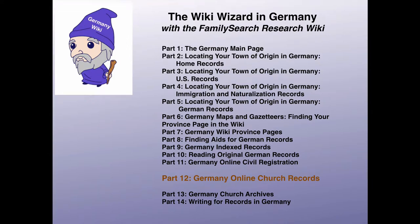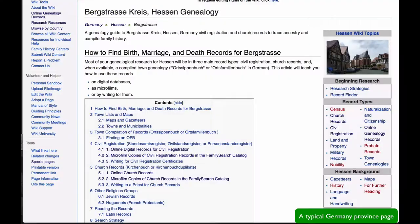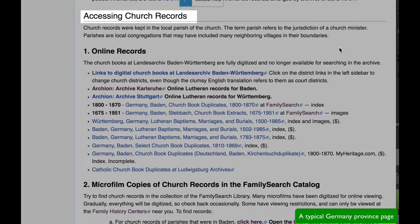This is Part 12 in a series designed to teach you how to use the features of the FamilySearch research wiki to help find genealogical records about your ancestors who lived in Germany. In Part 7, you had an overview of Germany province pages. In this lesson, you will learn in greater detail how to use the tools found in the church records section of each province page.